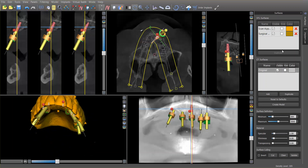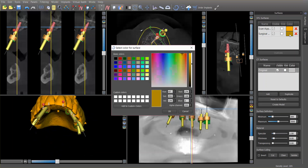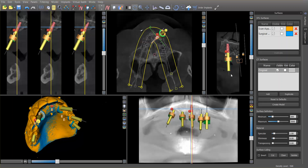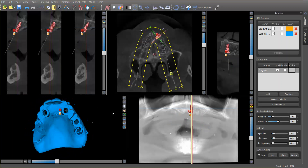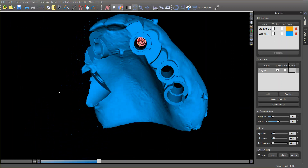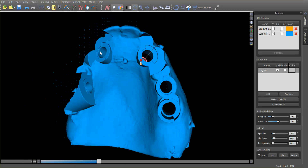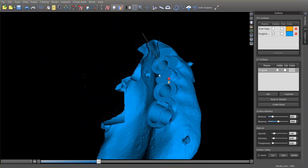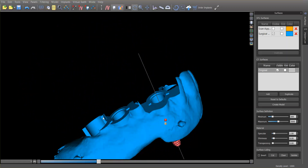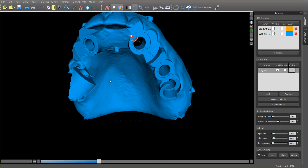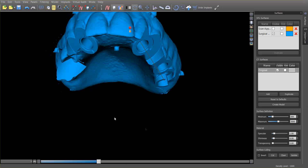We now have two STL surfaces. If I change the color of this to something easier to see and turn off the denture STL, you can see that the denture has been converted into a guide. The stops are incorporated into the guide itself — you take the handpiece, bottom it out onto the guide, then take it out and you're ready to place the implant.